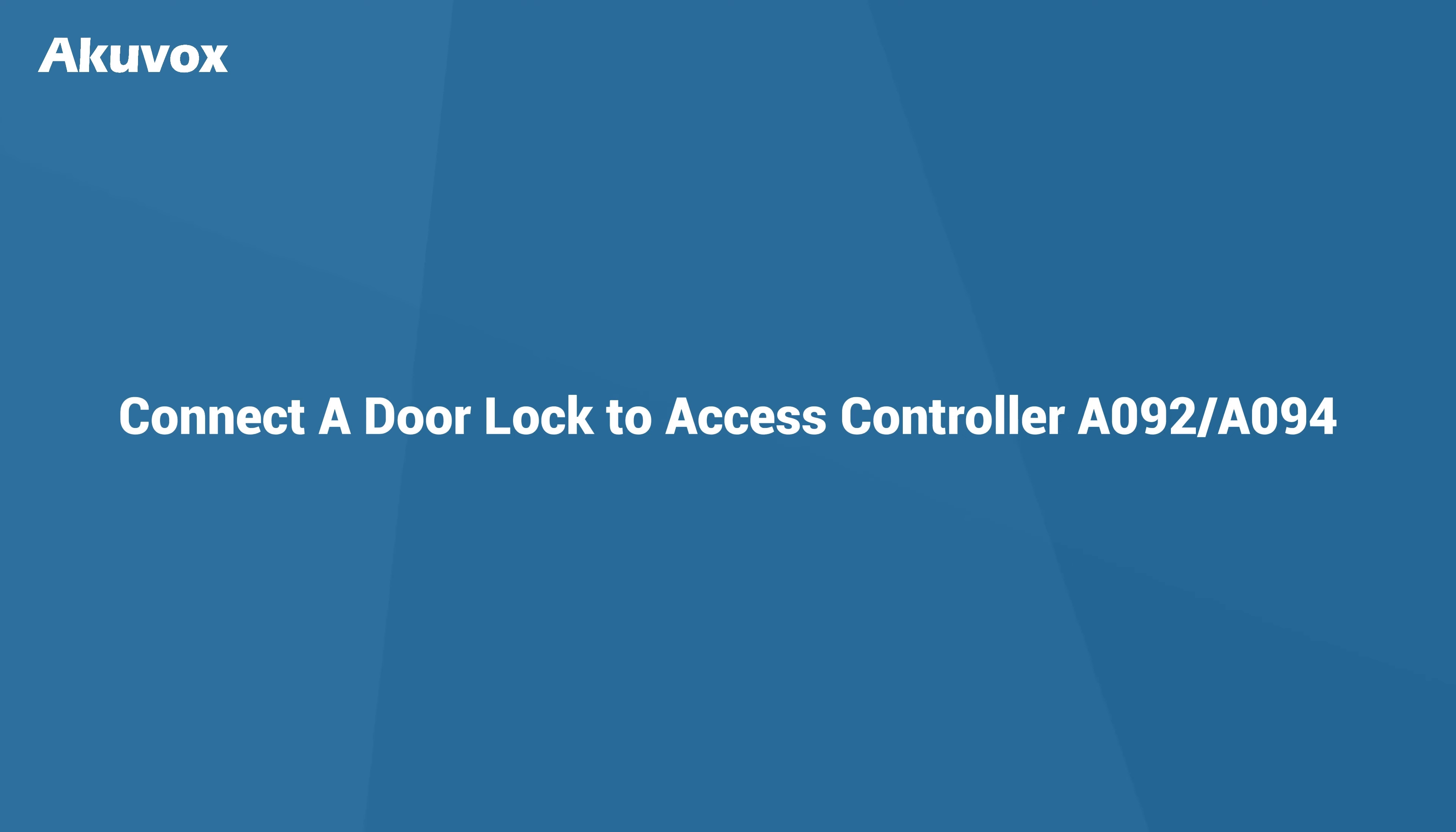Hi, in this video we're going to wire a lock with A092 access controller. In this scenario, when swiping a card, the electric lock is unlocked.